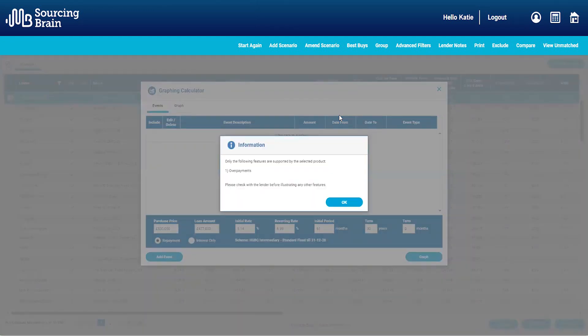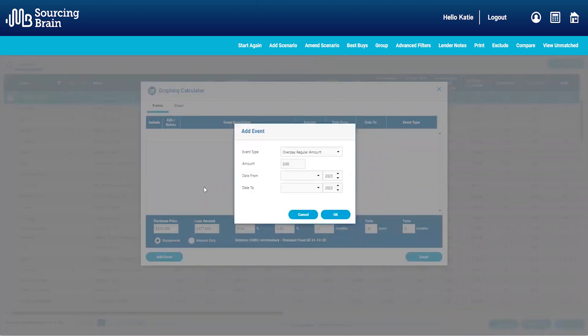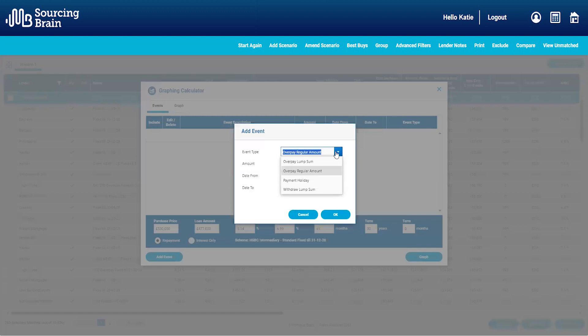All we need to do is add an event — by event, we just mean the scenario that the customer is looking to explore. As you can see, we can demonstrate a one-off lump sum, and a box will pop up to tell you what is appropriate for the product you have selected.